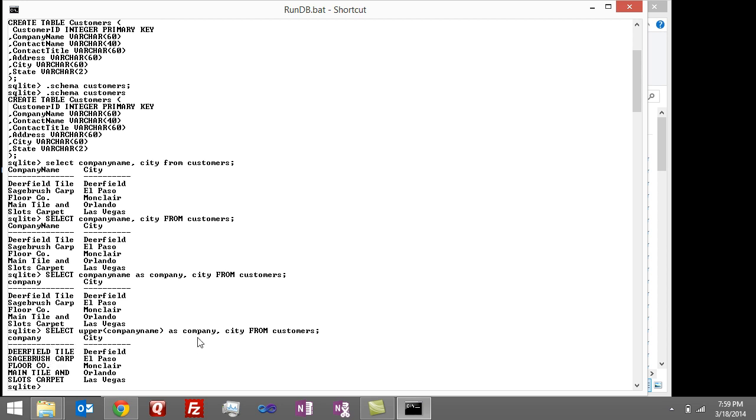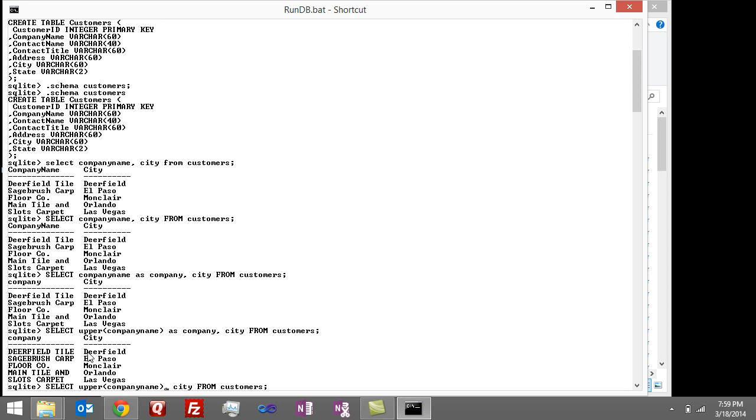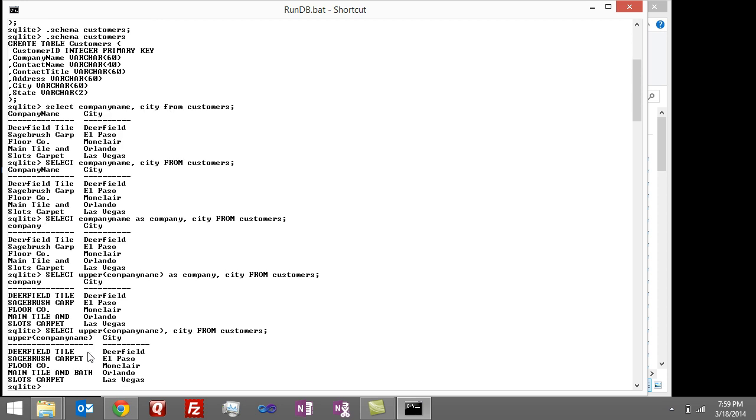This is where being able to rename the column really shines, because if I hadn't done that, it just comes back with the ugly column name which is the expression itself. That doesn't look very pretty, and it's hard to refer to later on as your queries build upon queries.